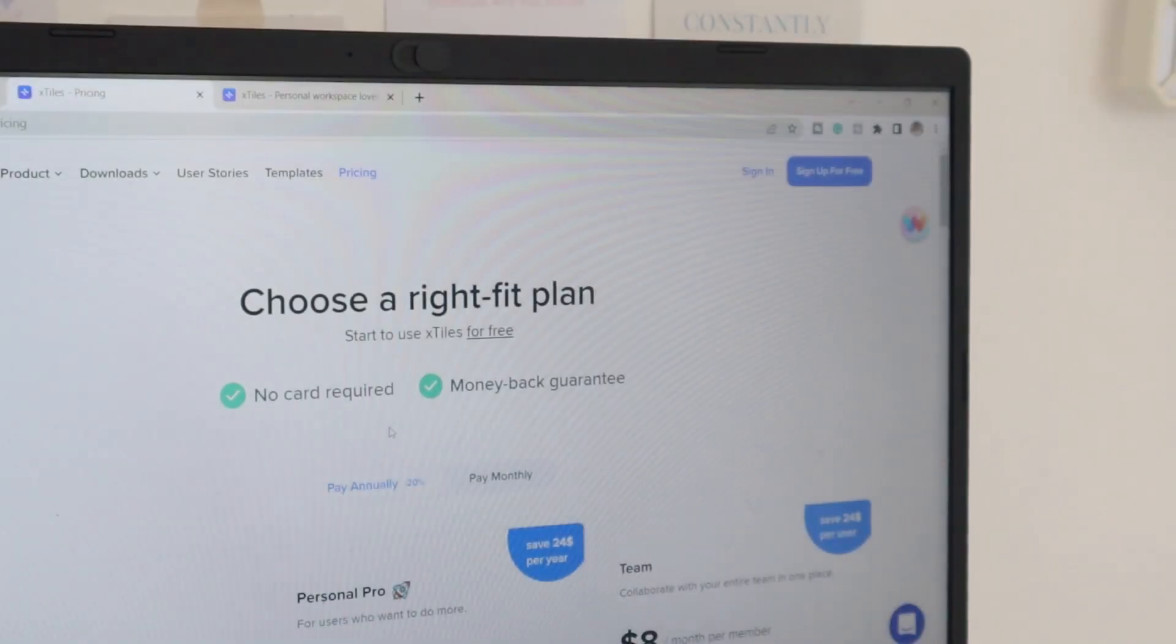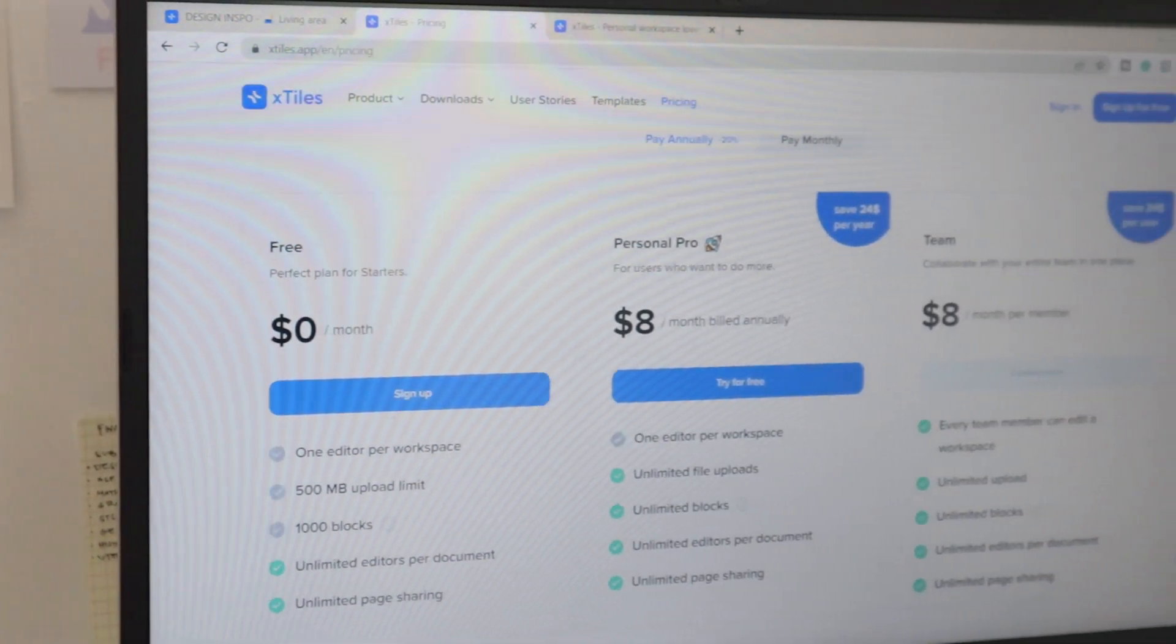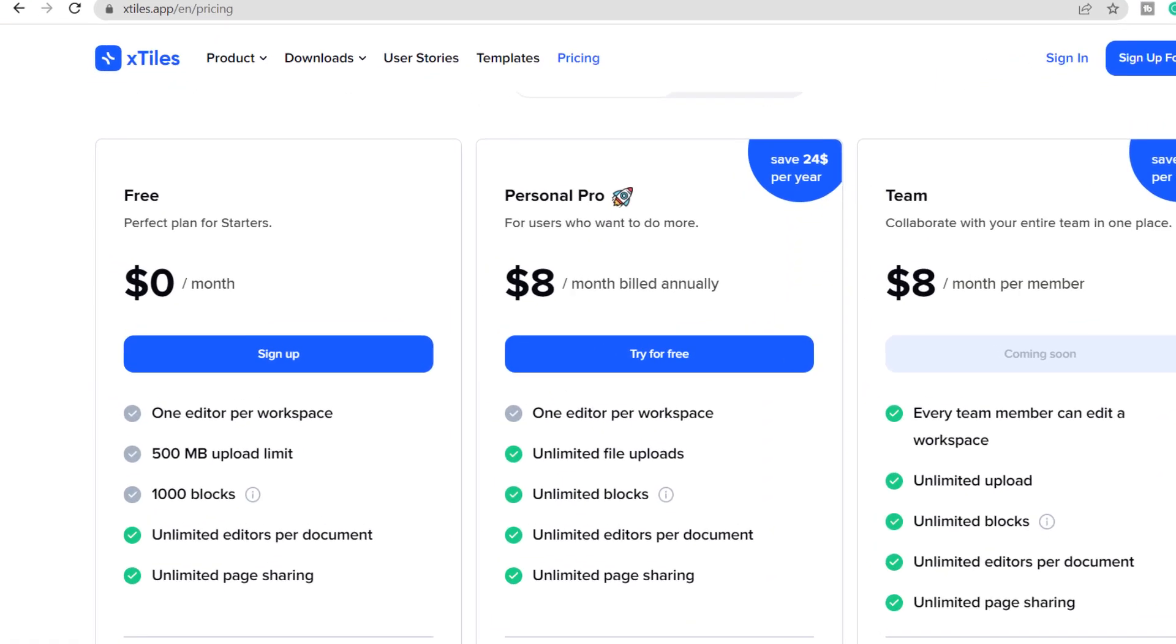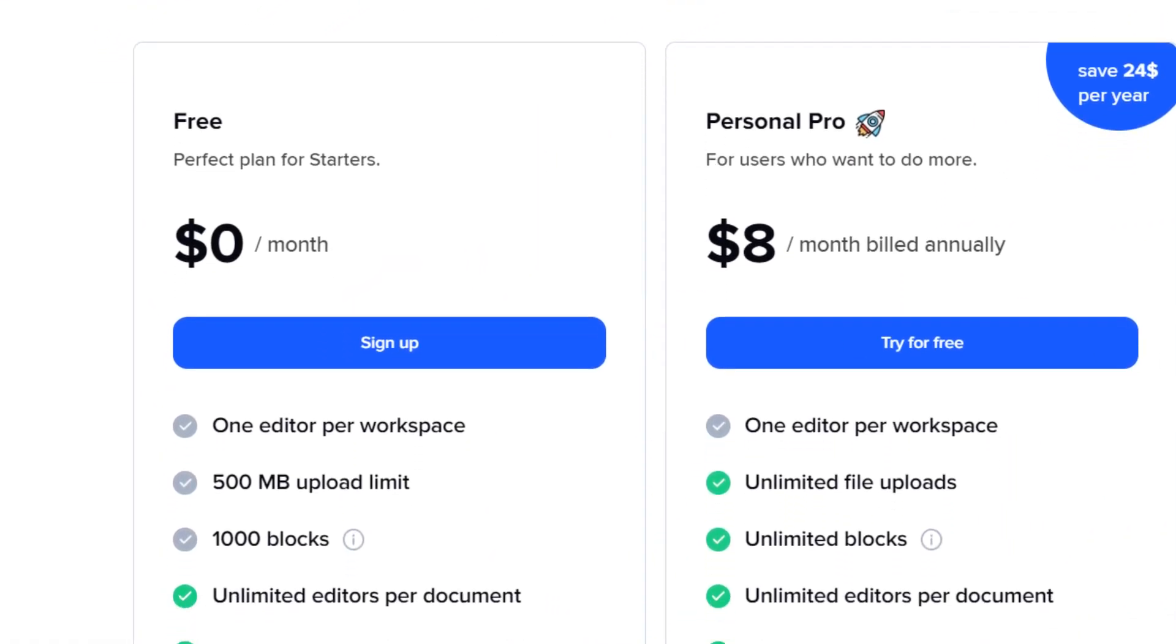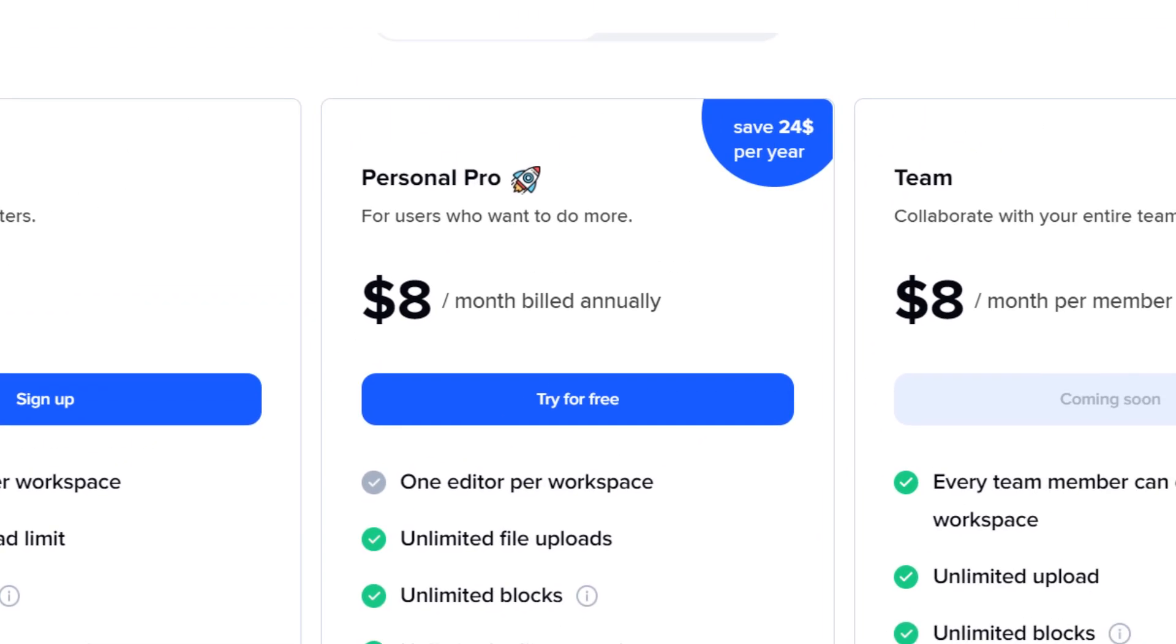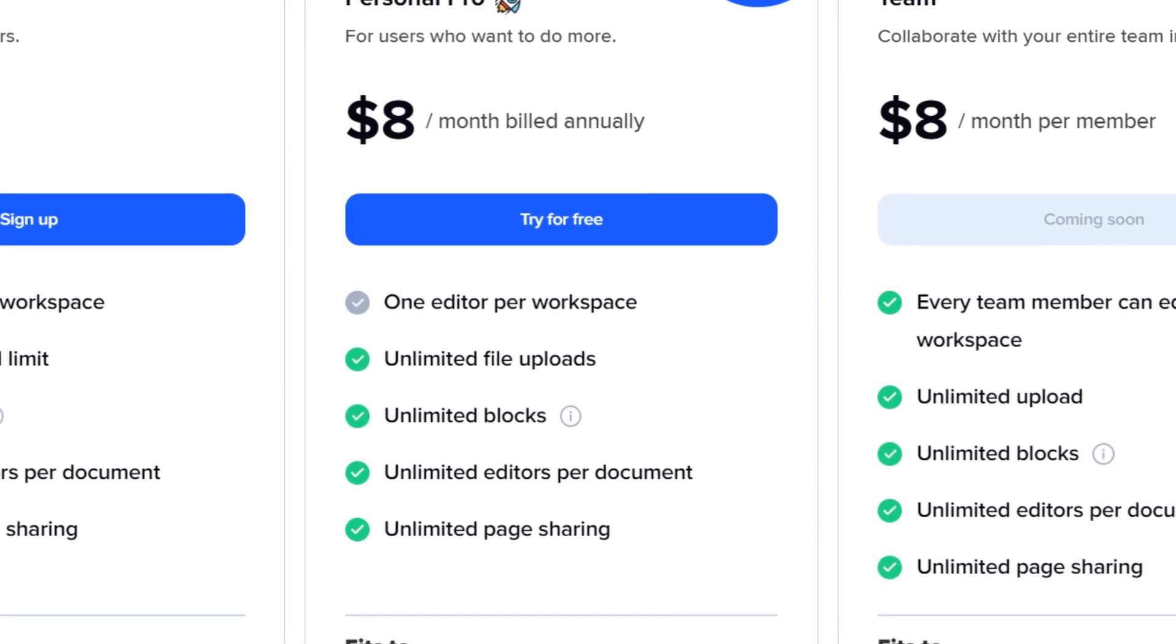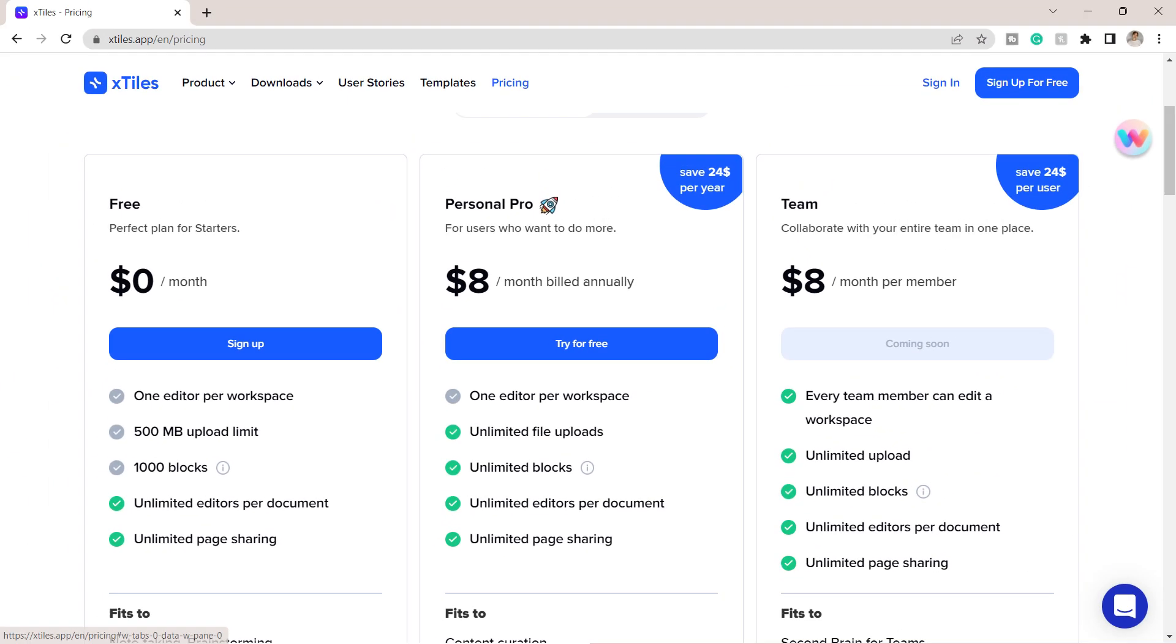You can have a thousand blocks or tiles and a 500 MB upload limit for free. But if you want to step up and have unlimited blocks, file upload, and file sharing, you can upgrade to a personal pro for eight dollars a month.